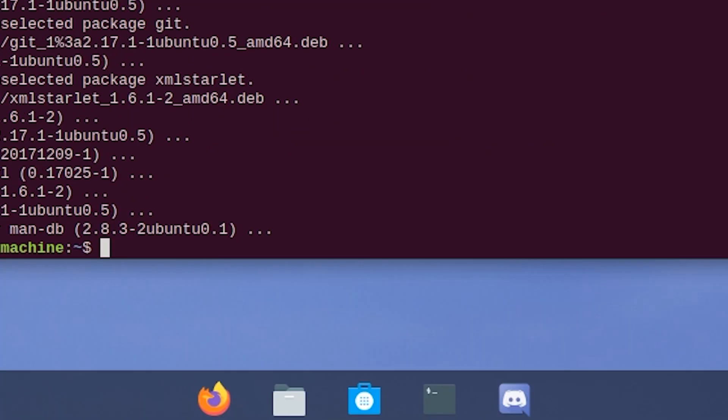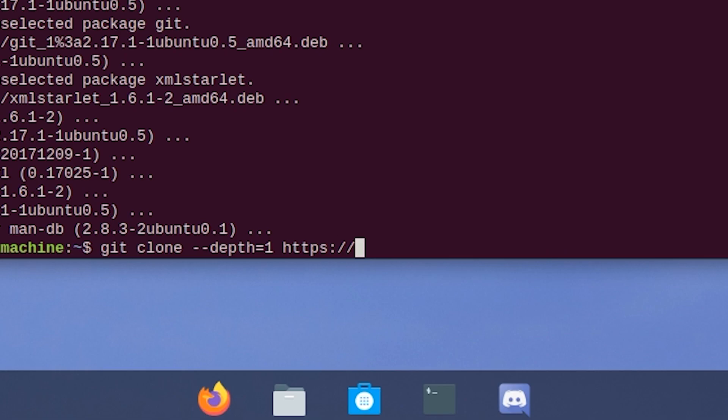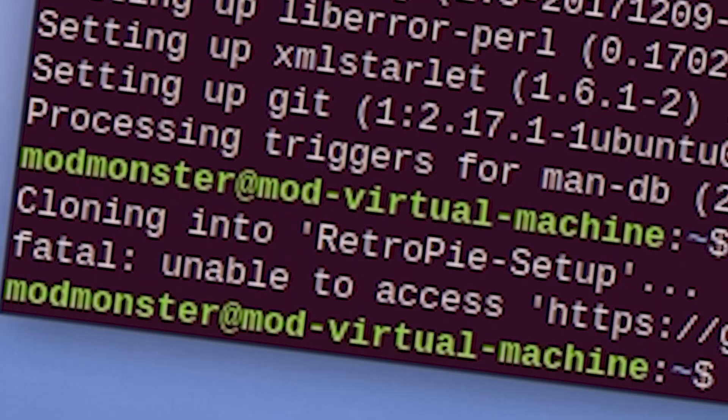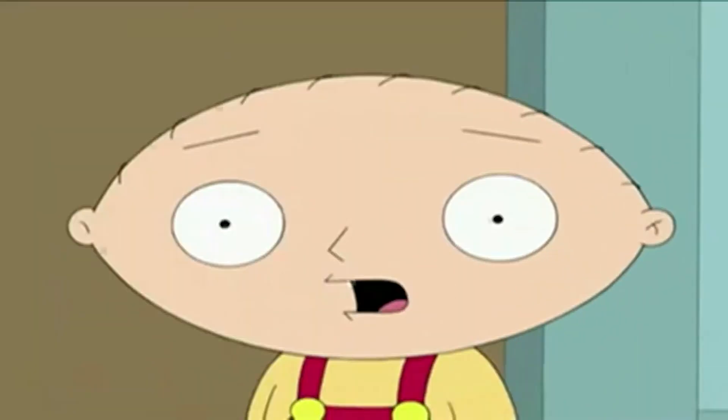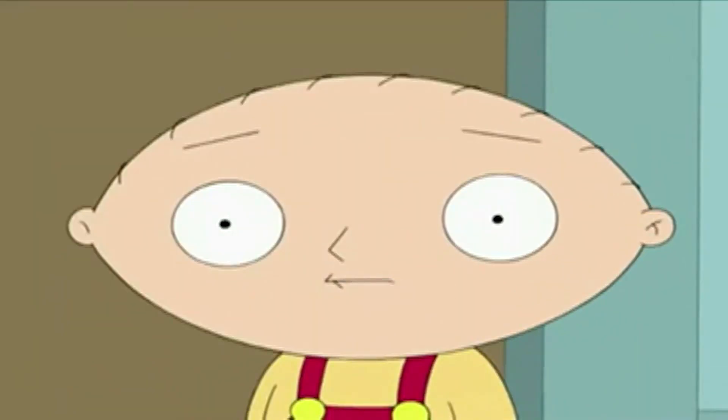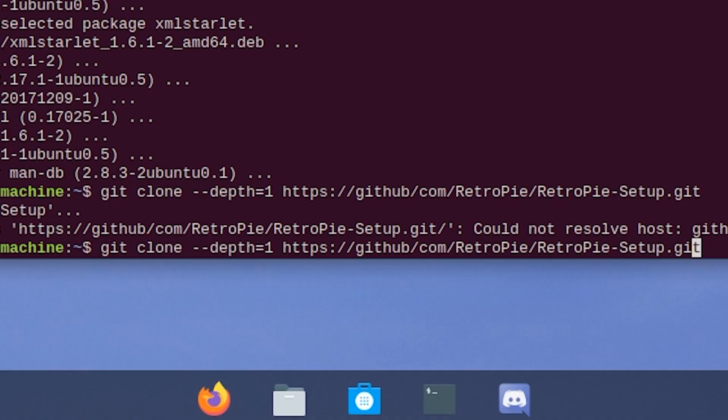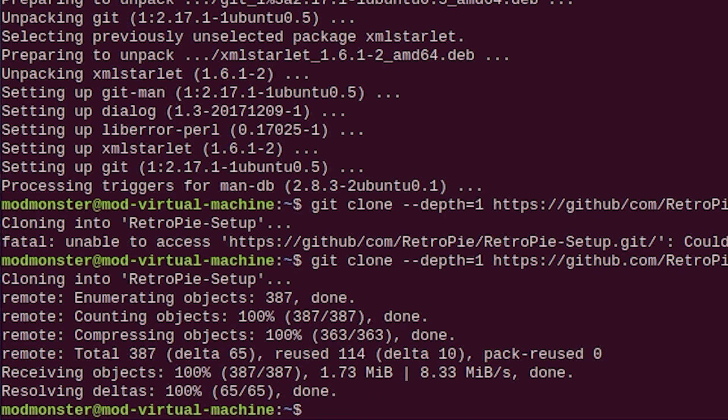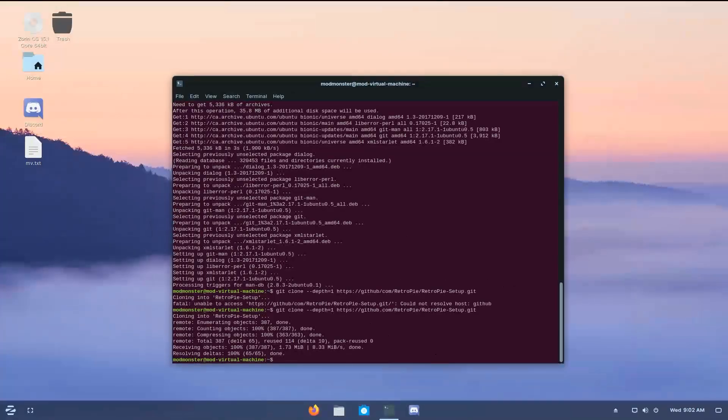Now it's time to download the RetroPie setup script. So git clone --depth=1 https://github.com/RetroPie/RetroPie-Setup.git. Say whaaaaat? Now guys, you probably saw, but I did an oopsie. I did github/com, but github.com. Just copy the command in the description. It'll all be there. And there we go.